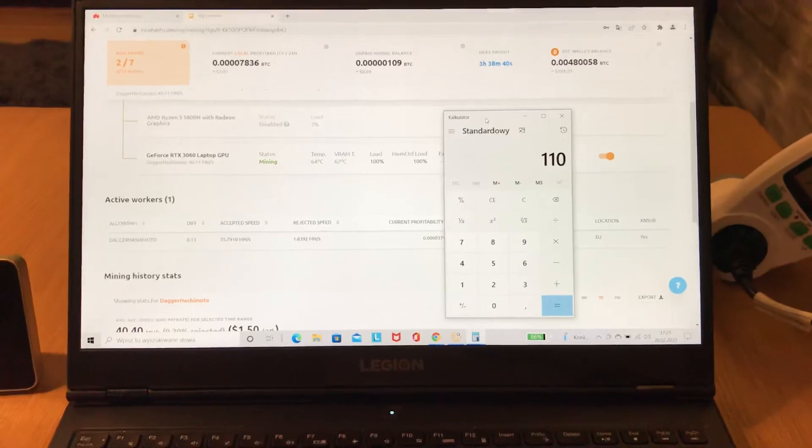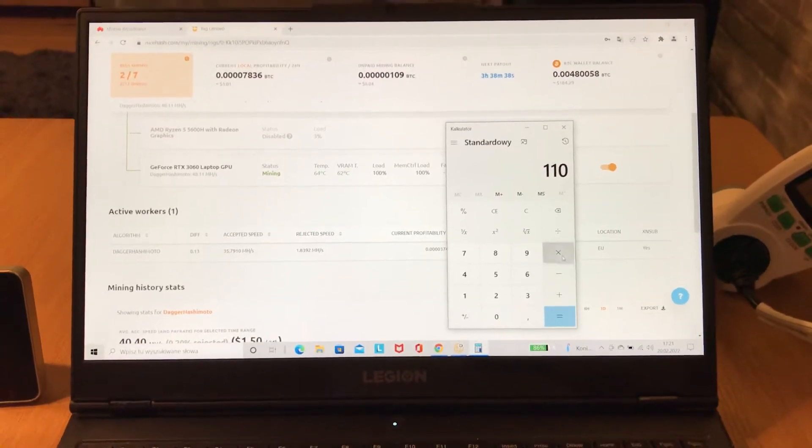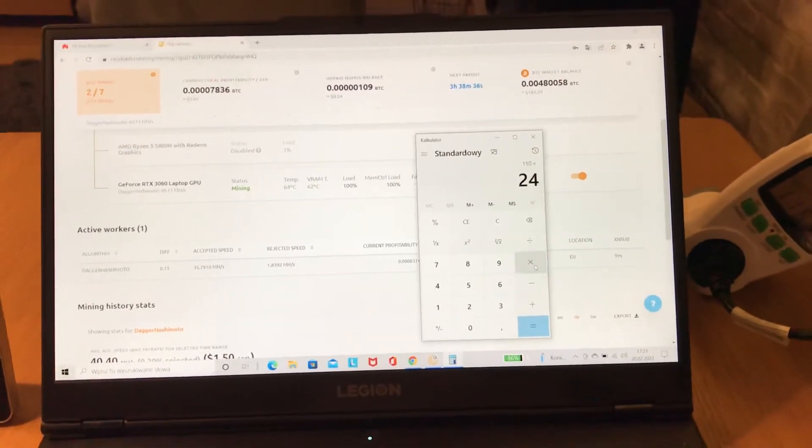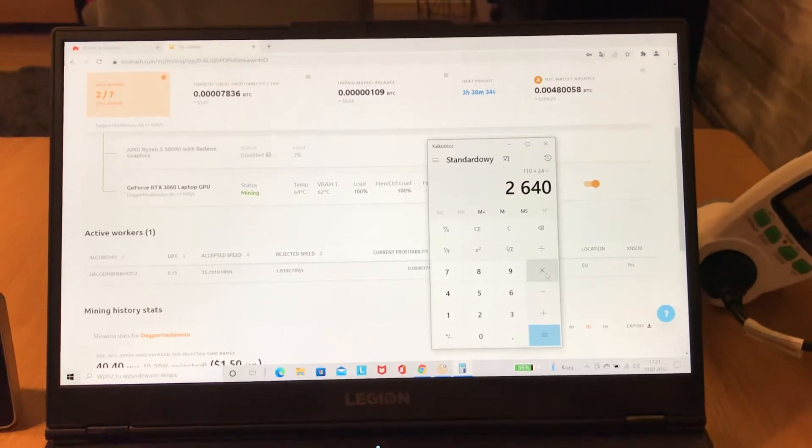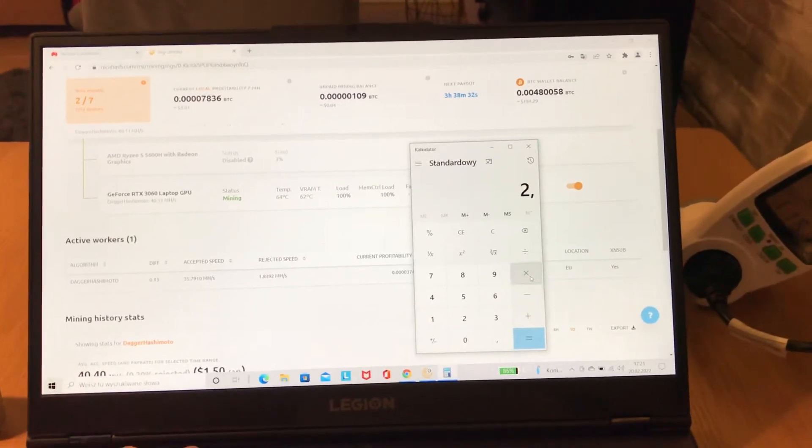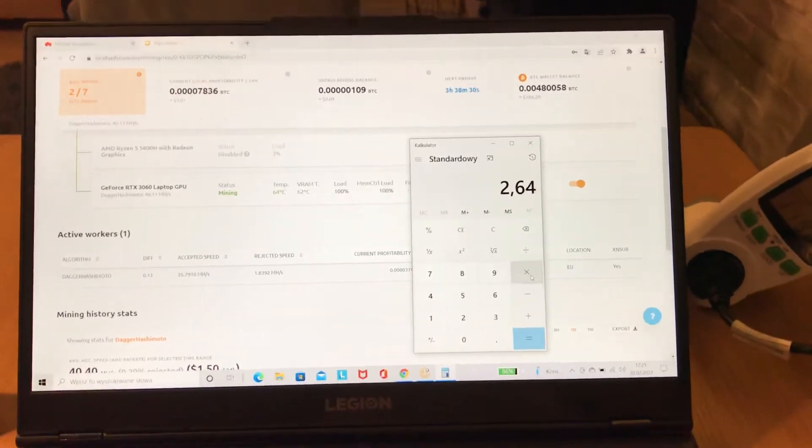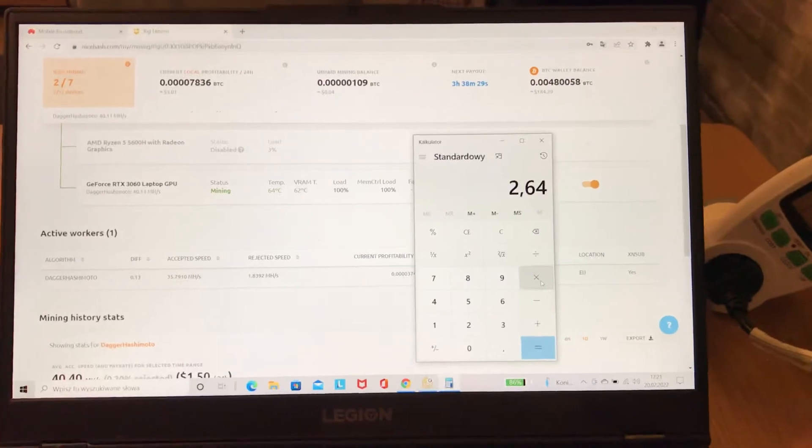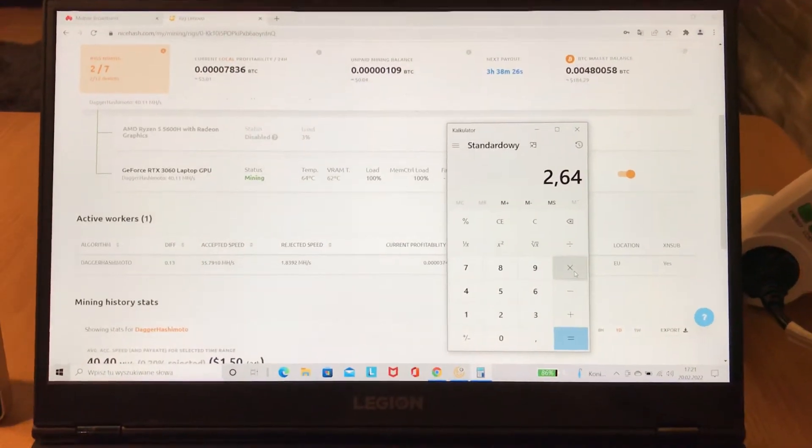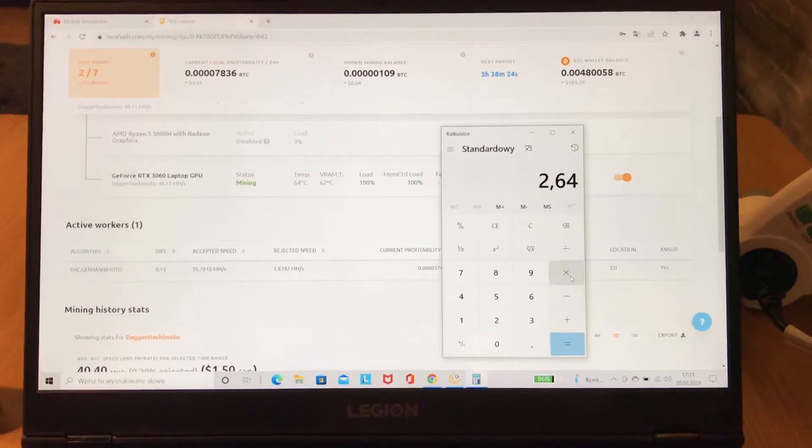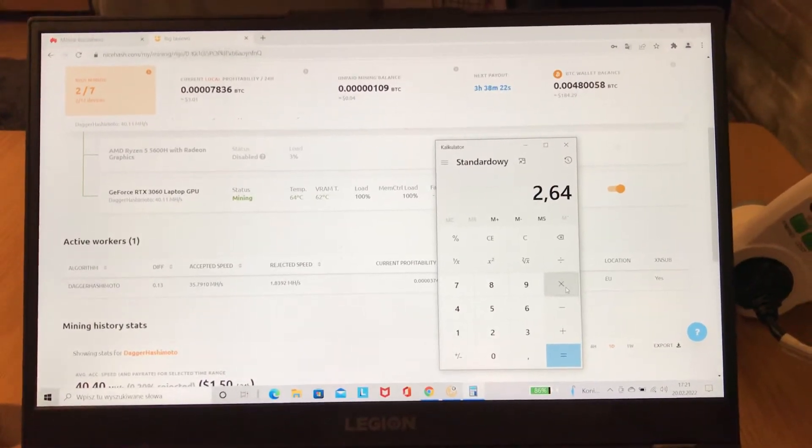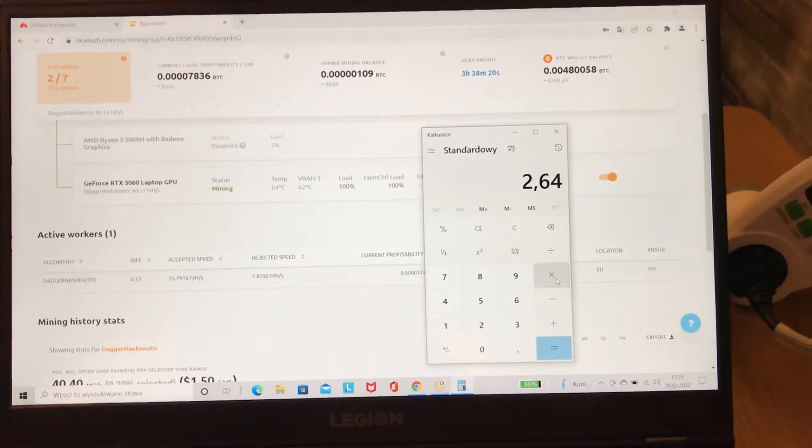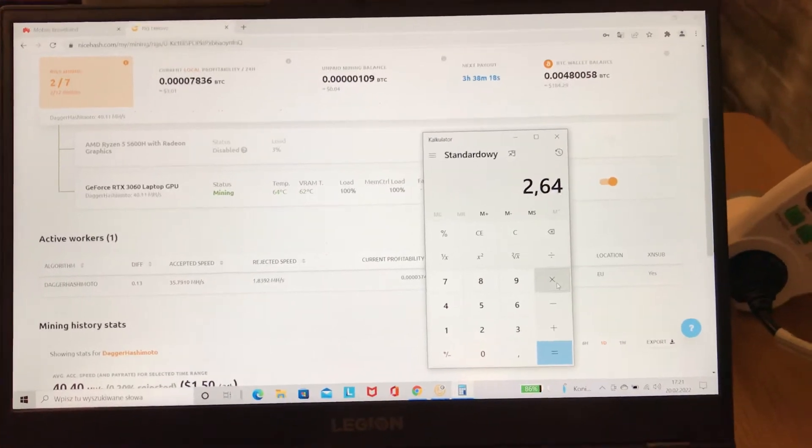That's 2.64 kilowatt-hours per day. Of course, it depends on the cost of one kilowatt-hour in your country. I guess it could be...